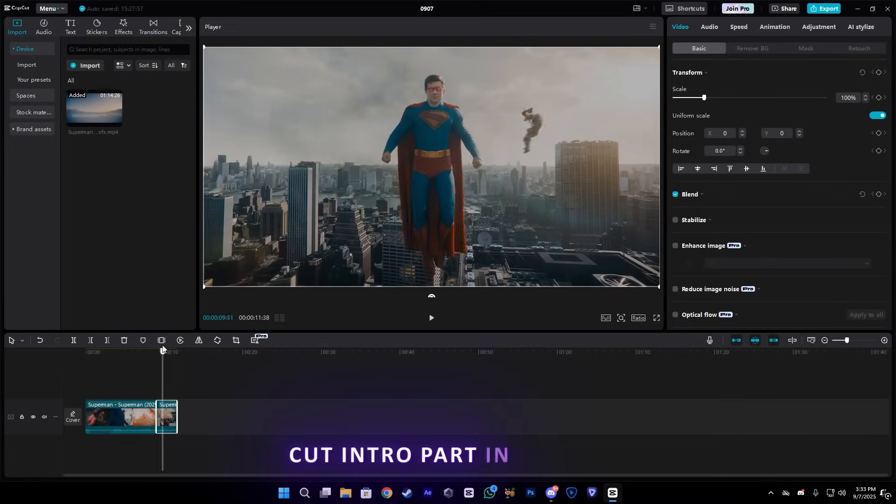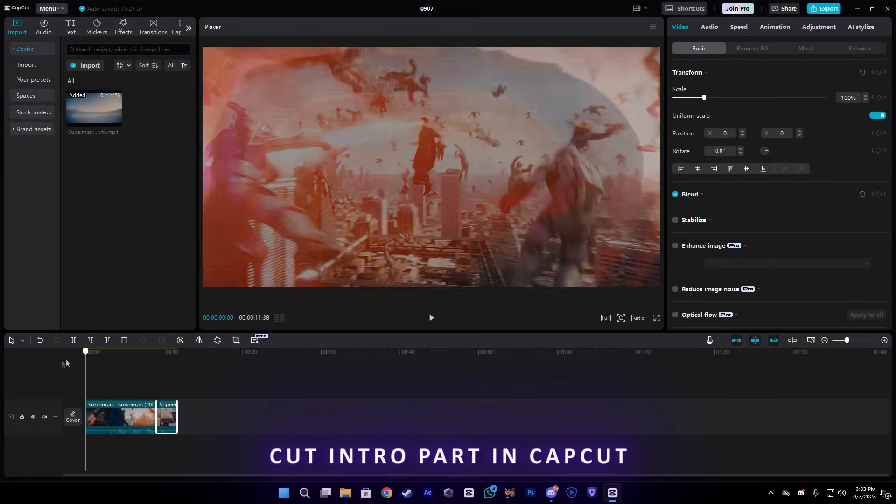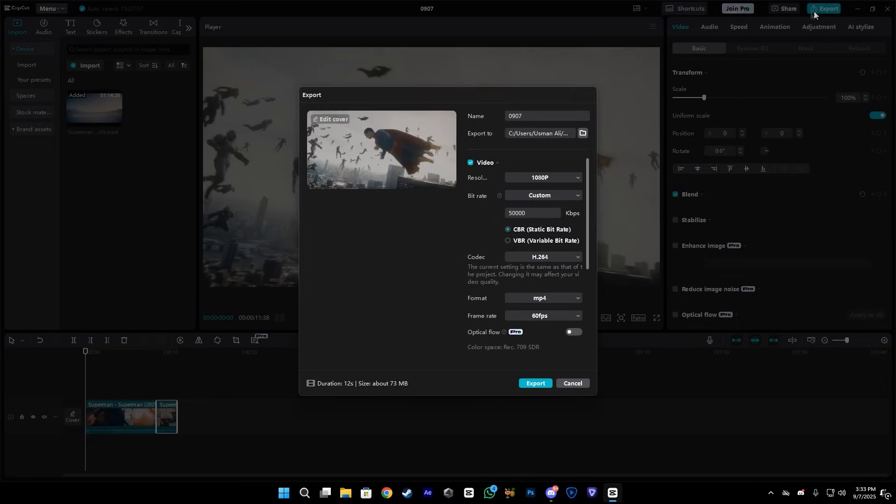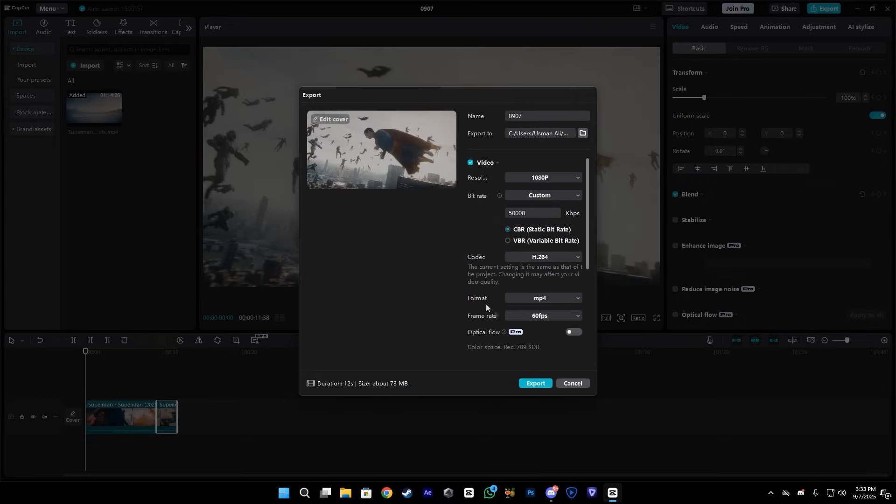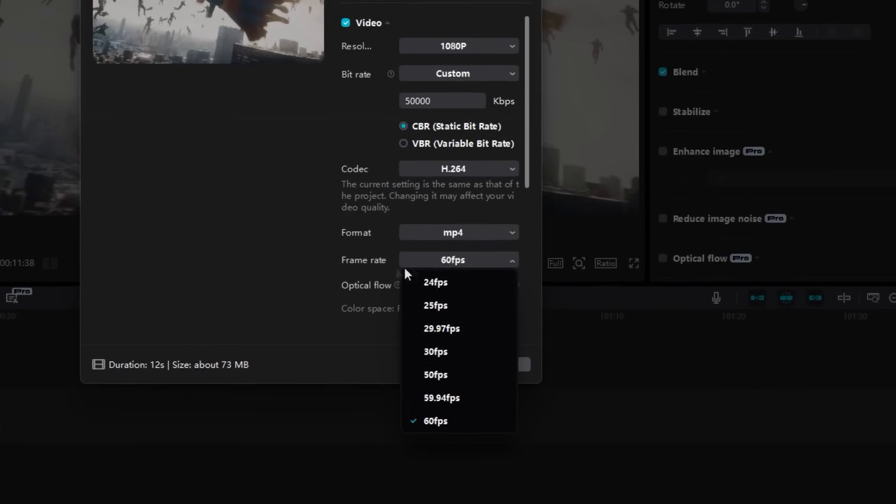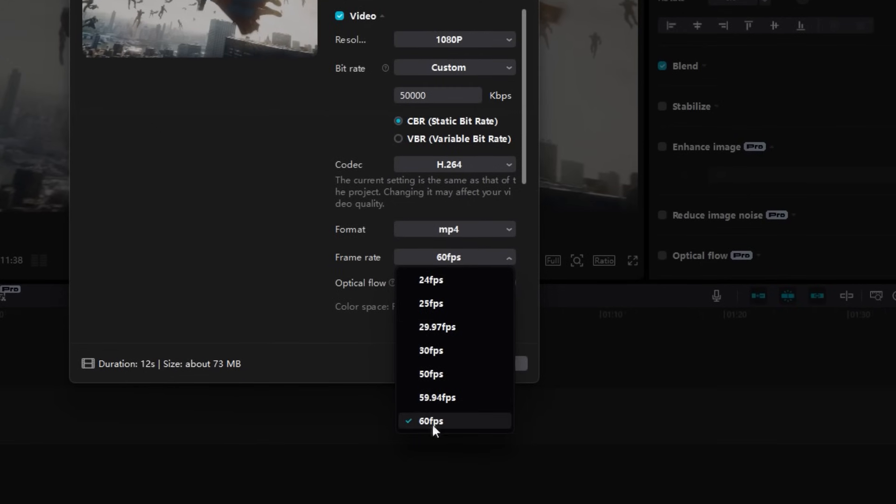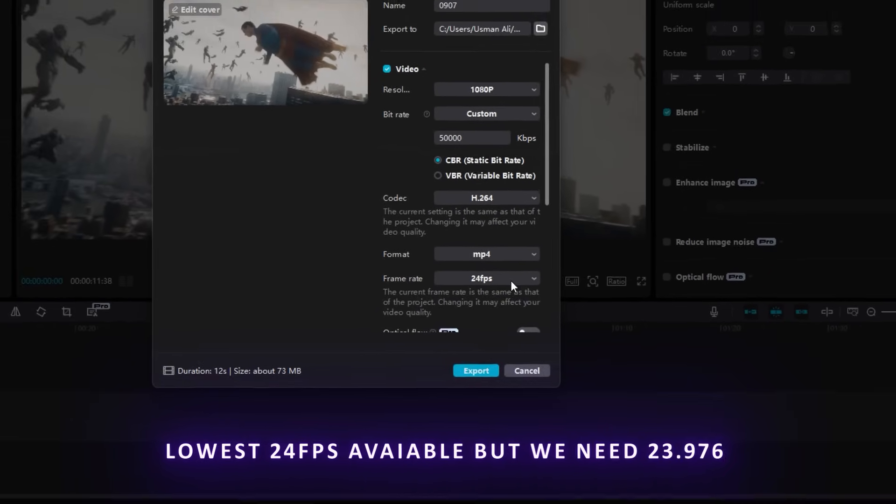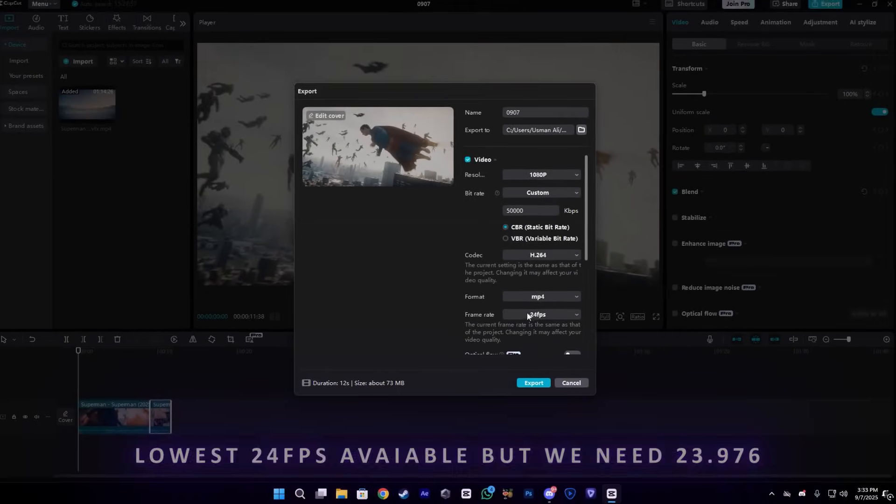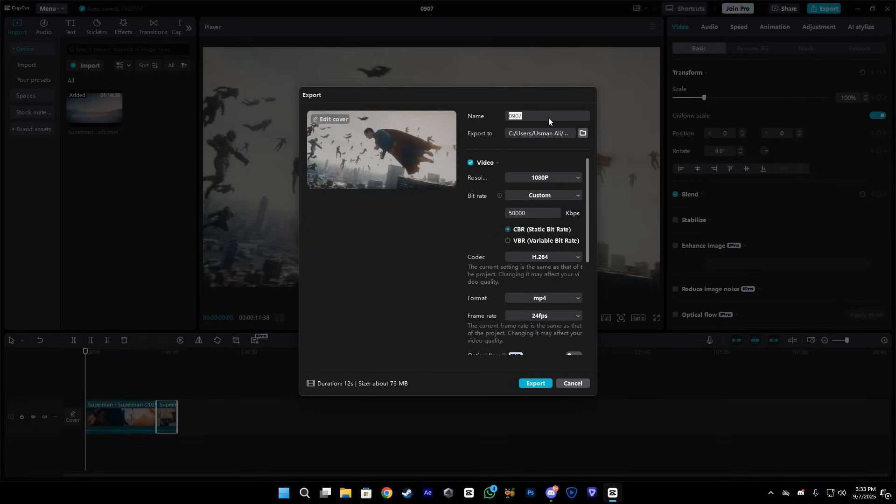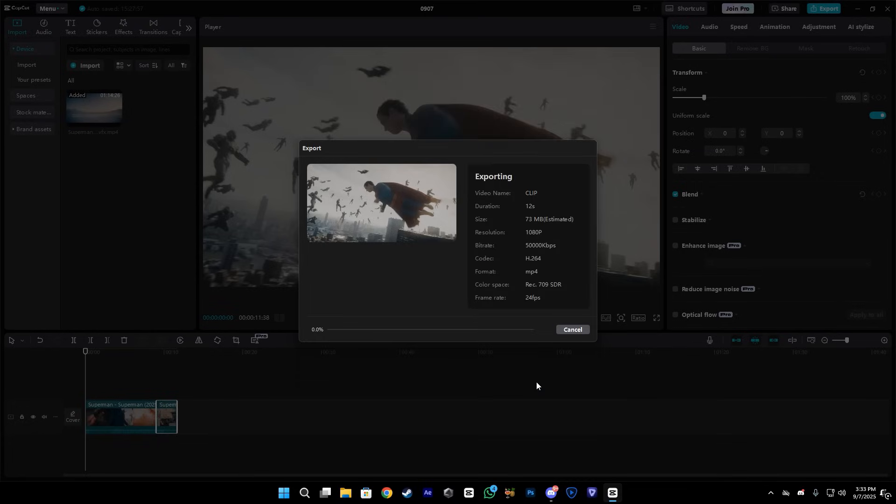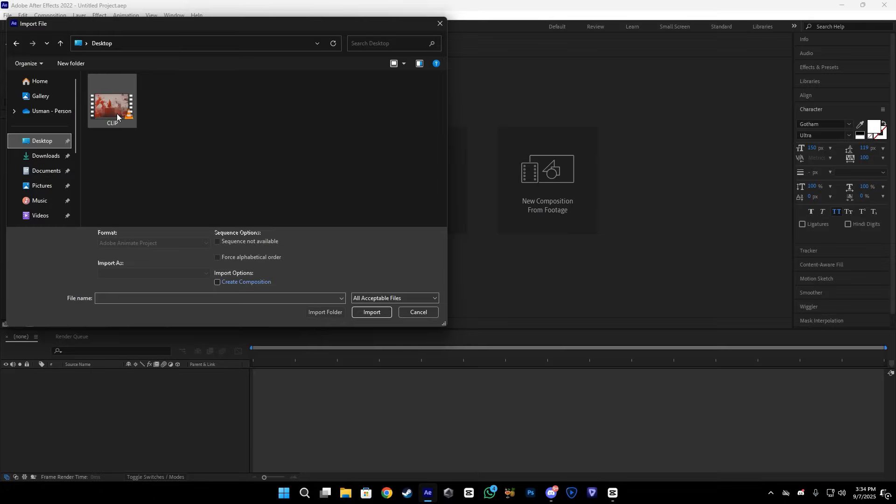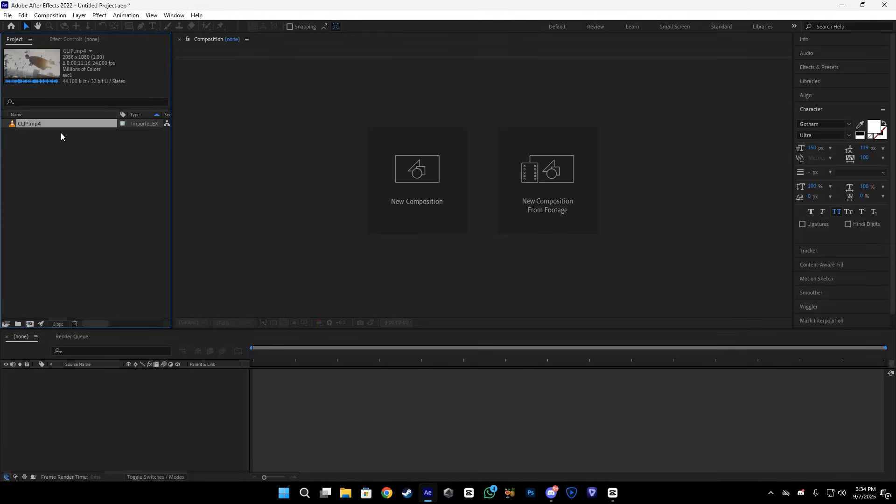As you know, most of the editors cut the intro part in Cap Cut, but in Cap Cut we can lowest go on 24 FPS. But in most movie parts, the clip is like 23.976 FPS. I know it's a small value but still it's a value, so I'm going to export this at 24 FPS.